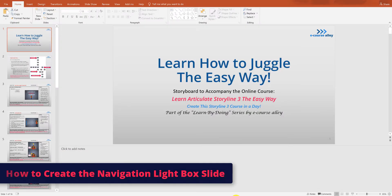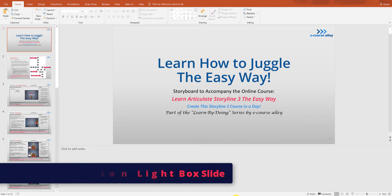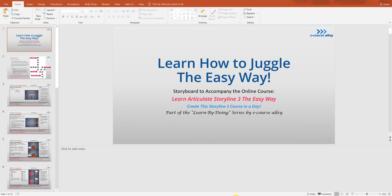In this video we will create the navigation lightbox slide. This slide is sort of like instructions for your learners so they know how to interact with your course.